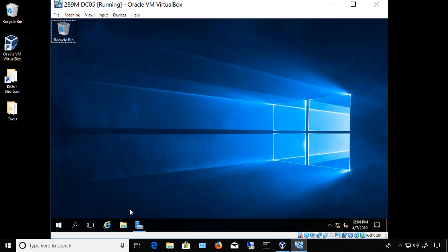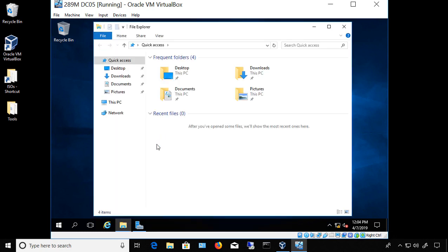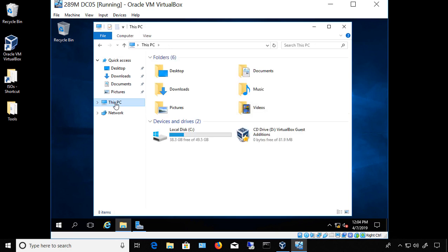Once you've clicked on Devices and Insert Guest Edition CD, click on File Explorer and then click on This PC. You'll see a brand new CD called VirtualBox. If you had a Windows ISO mounted or something else, it will be replaced with the VirtualBox Guest Additions.